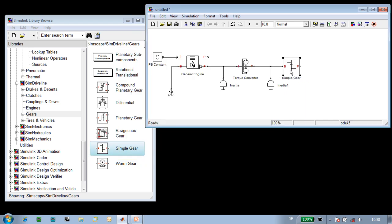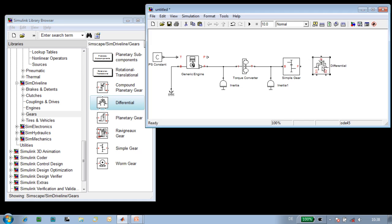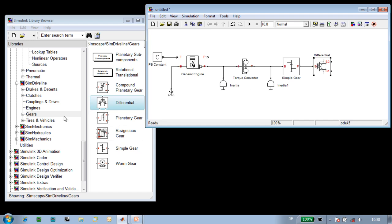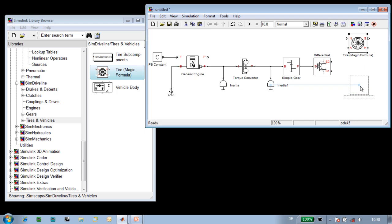The next component in our powertrain is the differential gear, so we'll drag that into our model. The differential gear will split the torque between the two wheels on the rear axle, so we'll bring in a tire model for the left and right wheels, and we'll connect the mechanical connections to the differential.